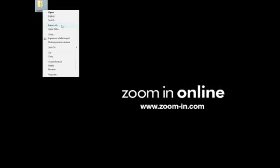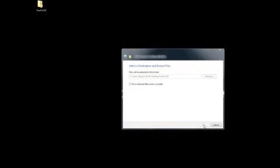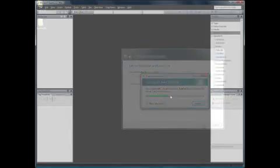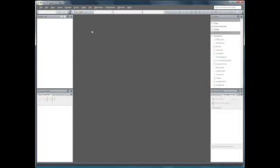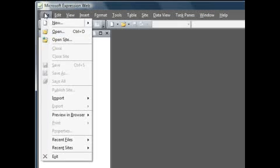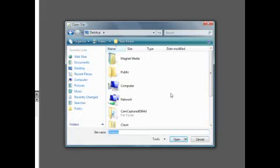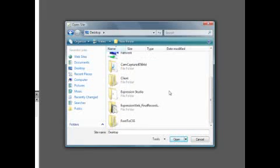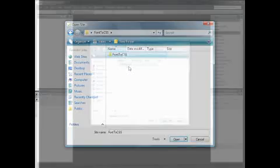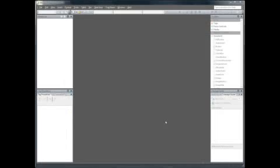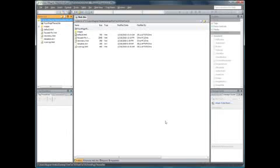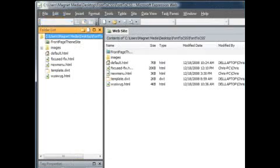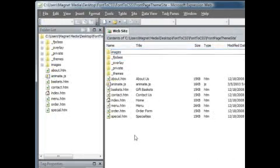First, unzip the file font-to-css.zip to a location of your choice on your local computer. Open Expression Web. If the last site opened is visible, click File and close the site. Click File, Open Site. The Open Site dialog opens. Browse to the location where you unzip the files. Click the site font-to-css to select it, and then click the Open button. The site opens in Expression Web. In the Folders list pane, double-click the sub-site named Front Page Theme Site to open the site in Expression Web.